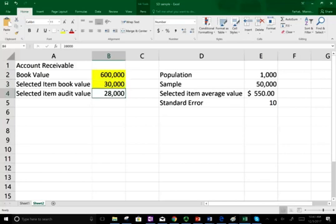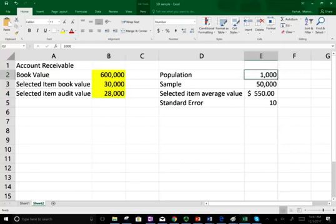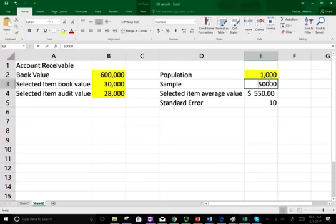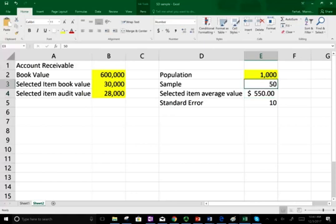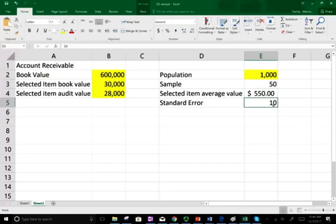When we audited that $30,000 it turned out to be exactly $28,000 rather than $30,000. The total population for receivables is 1,000 accounts, and the sample we selected is 50 — so we selected only 50 out of the 1,000 accounts receivable. The selected item average value is $550, meaning each item on average was $550, and the standard error is $10.